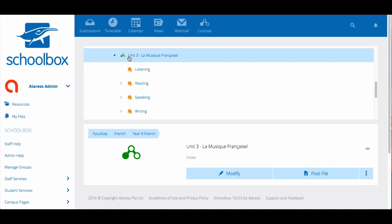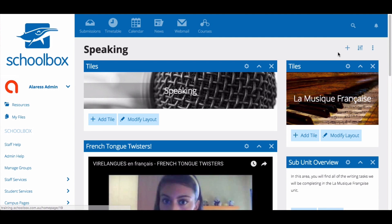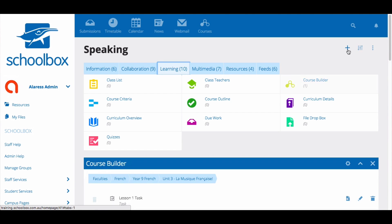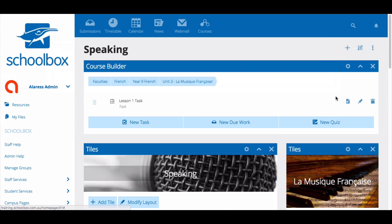If the course builder icon remains and you've been through each page, it might be that a course builder has been removed but its contents have not been deleted. In that case you need to return to each page and add the course builder component. If the course builder component is empty you can remove it and move on to the next page. If the course builder contains quizzes, tasks or due work you need to delete this content and then remove the course builder.